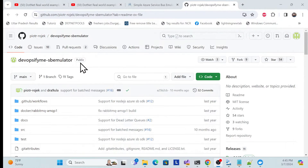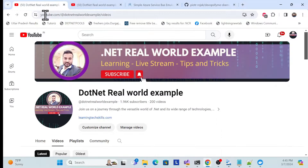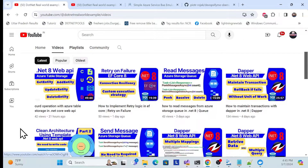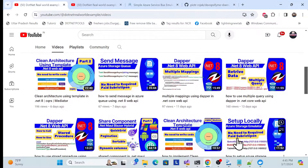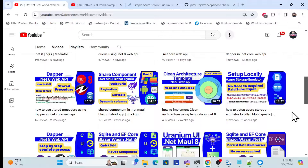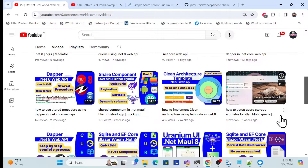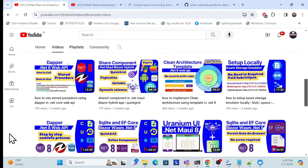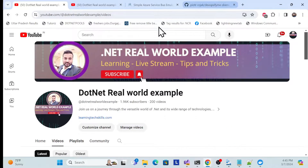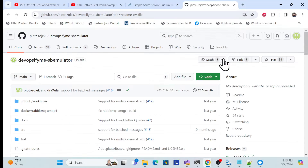Before starting, if you're visiting my channel for the first time, go check out other local setup videos - how to set up emulators locally for Azure Storage, queue, and table storage. There are many things you can start learning from there. Let's get started with the implementation.